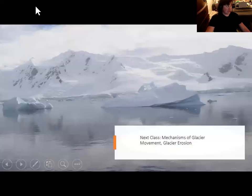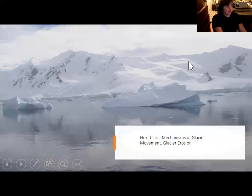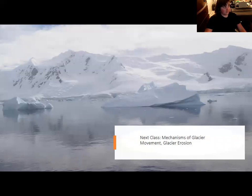On that note, we will continue with glaciers in Wednesday's lecture, where I'll talk more about the mechanisms of glacier movement as well as what glaciers do to the rocks underlying them — how glaciers erode. I apologize for putting this out so late. Have a good night.